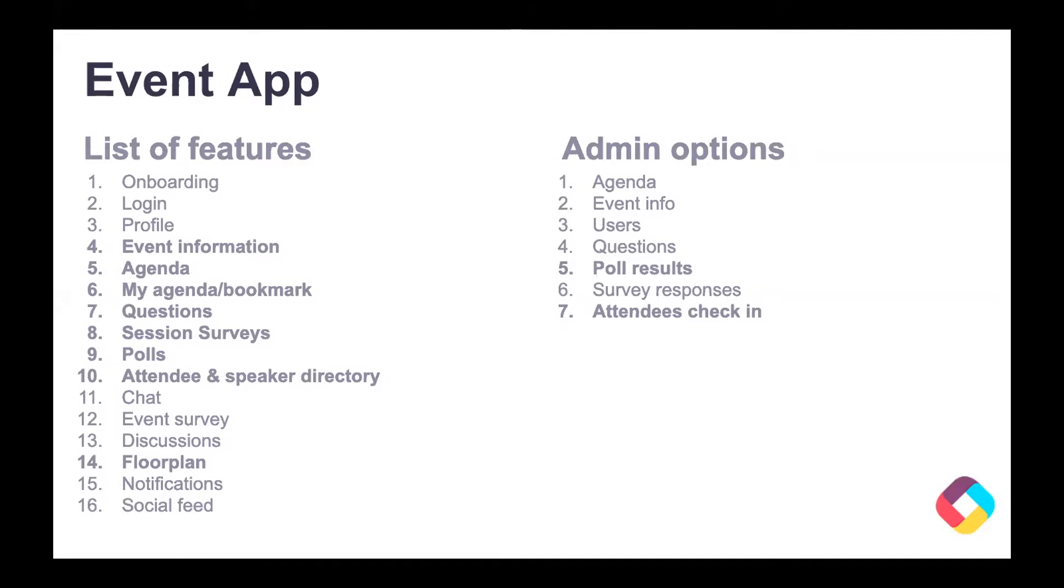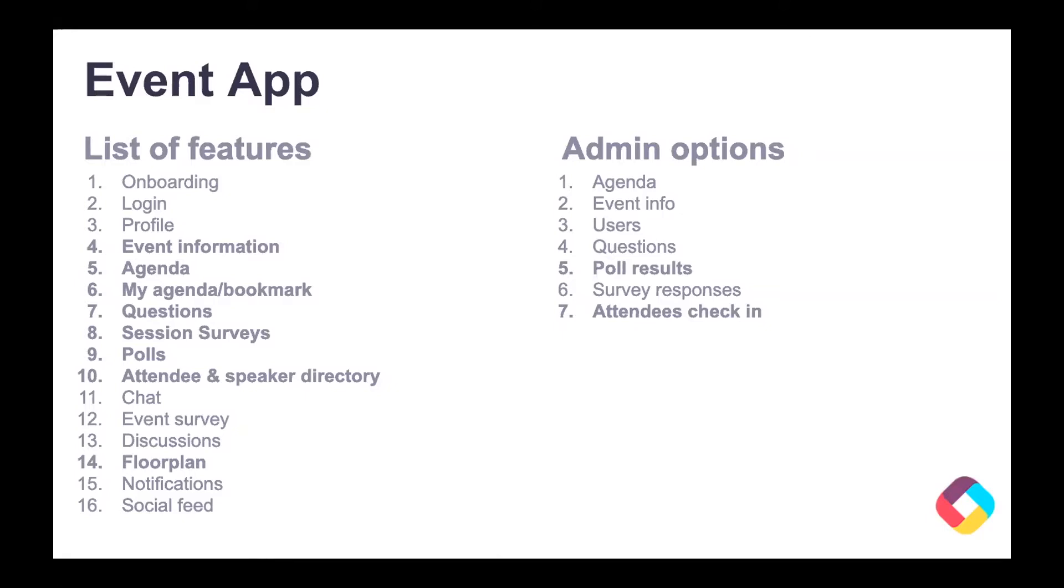One of the great things about the event app is you can fully add and remove things. A lot of the times event managers are going to be obviously at the event and need to make changes last minute. So you can make changes to the agenda or speakers directly through the app, basically just as designating yourself as an admin. But we'll get into all that. Let me go ahead and I will actually share my screen and then we can take a look.